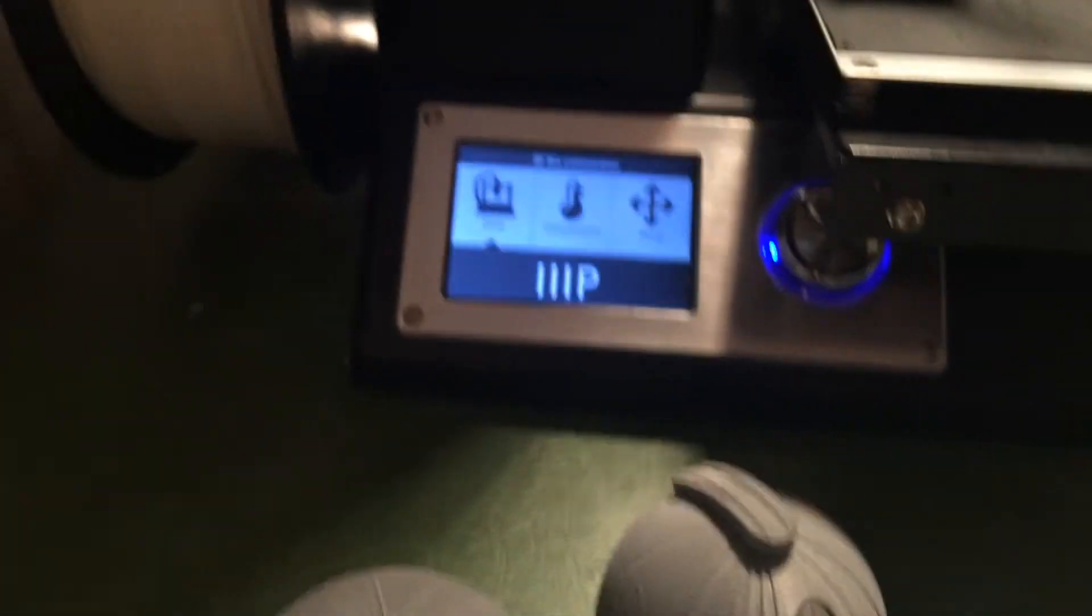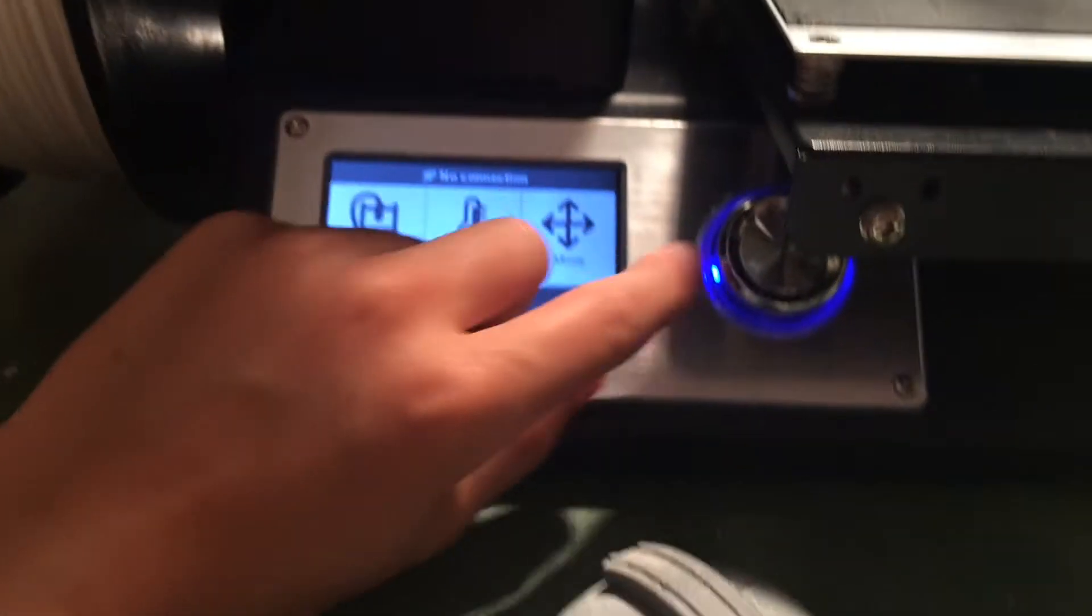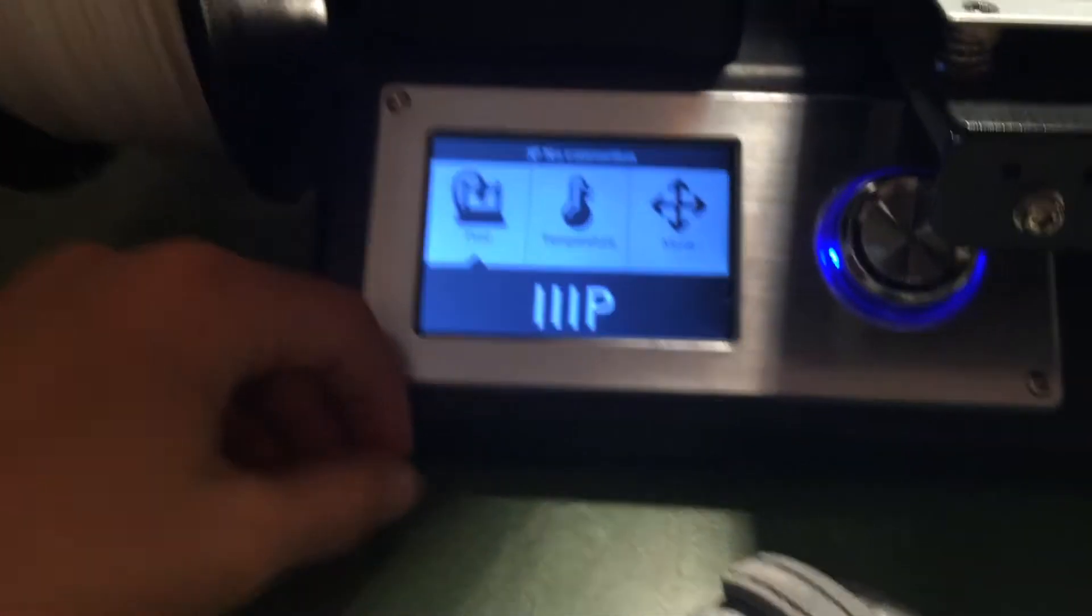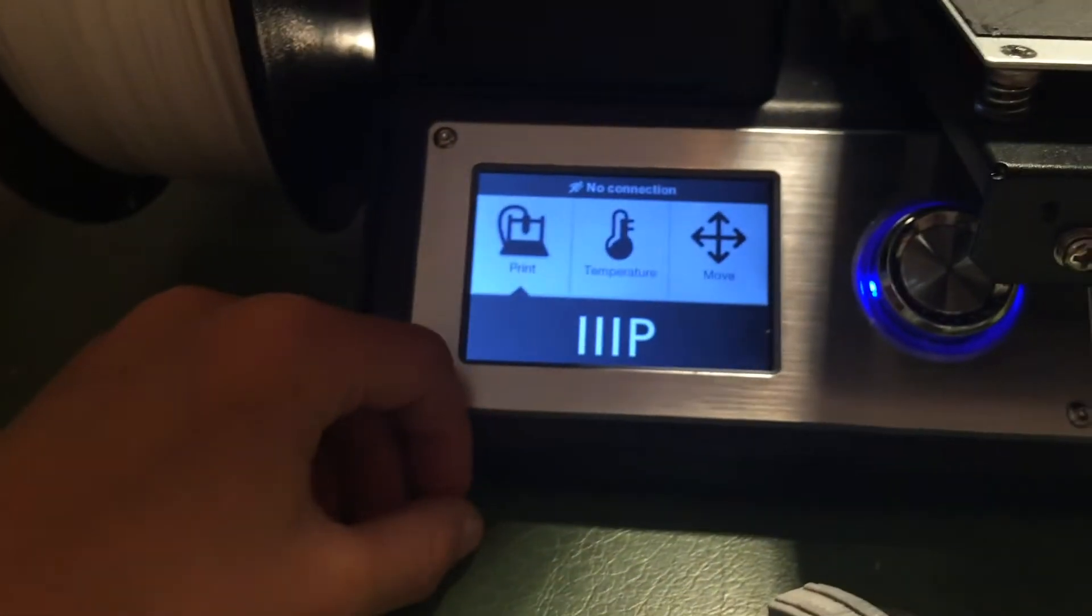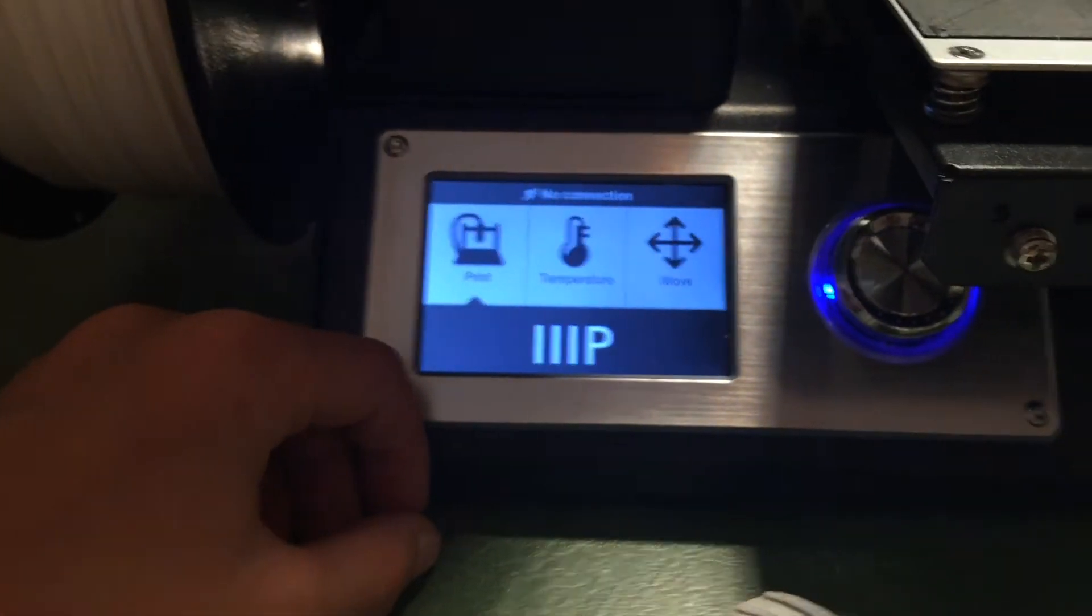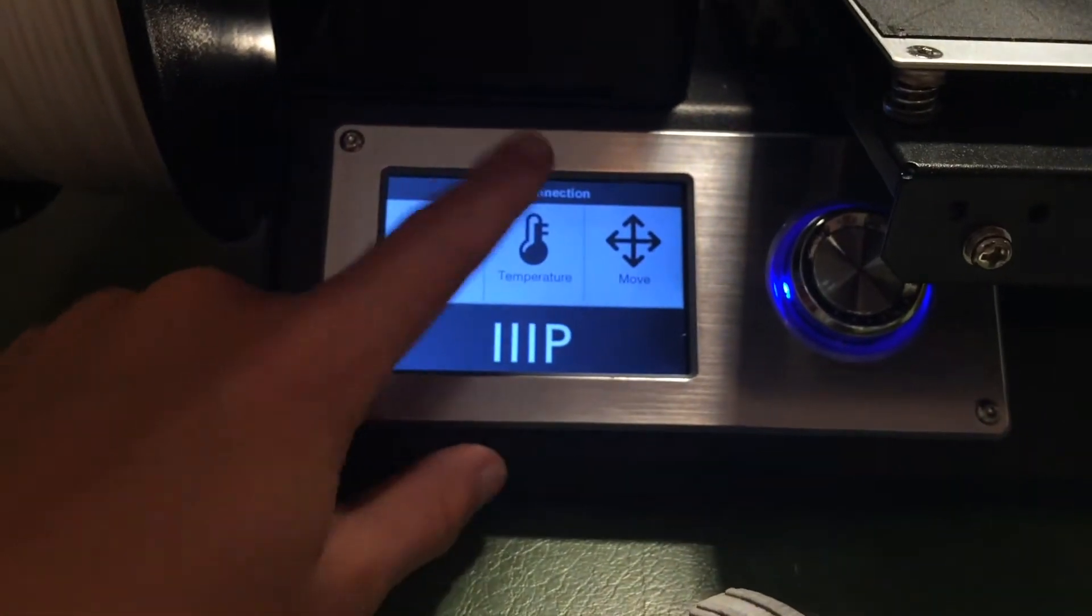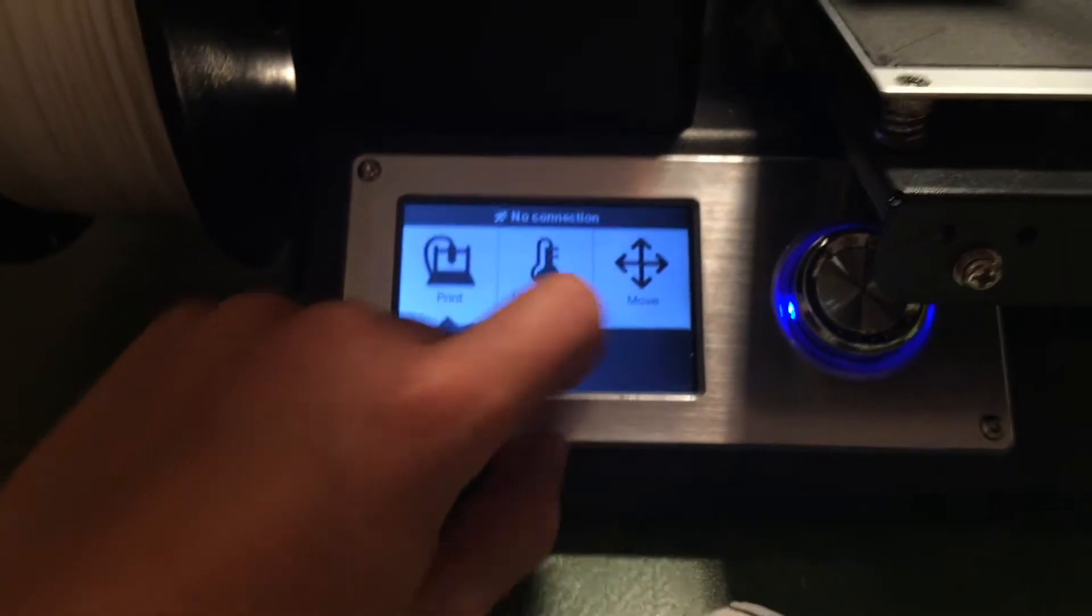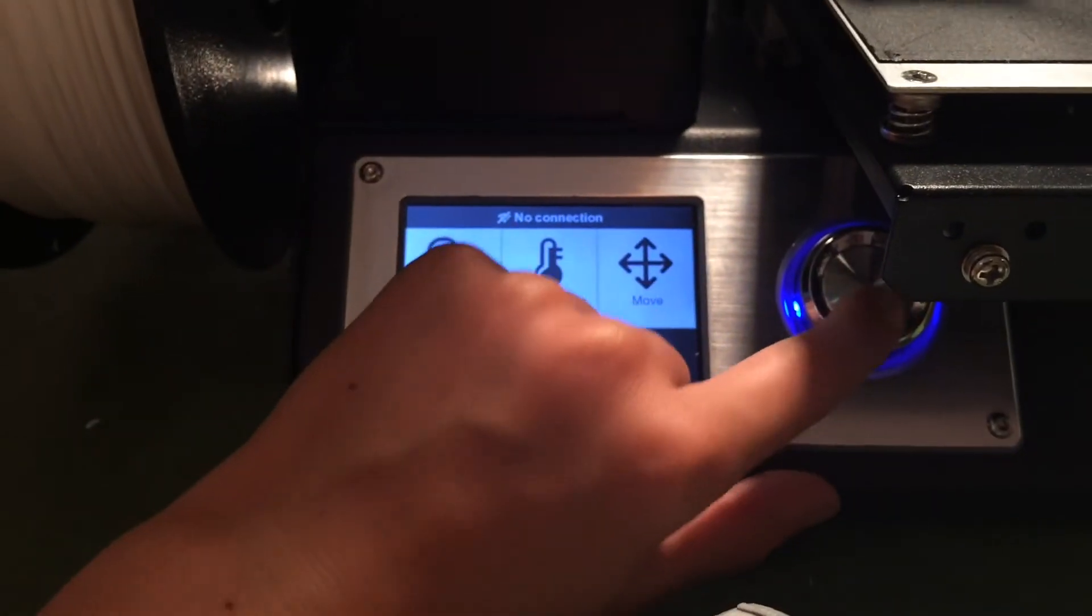And so what you have is a menu that you can choose from your SD card to print stuff. You have temperature, and then you have move. What you do,